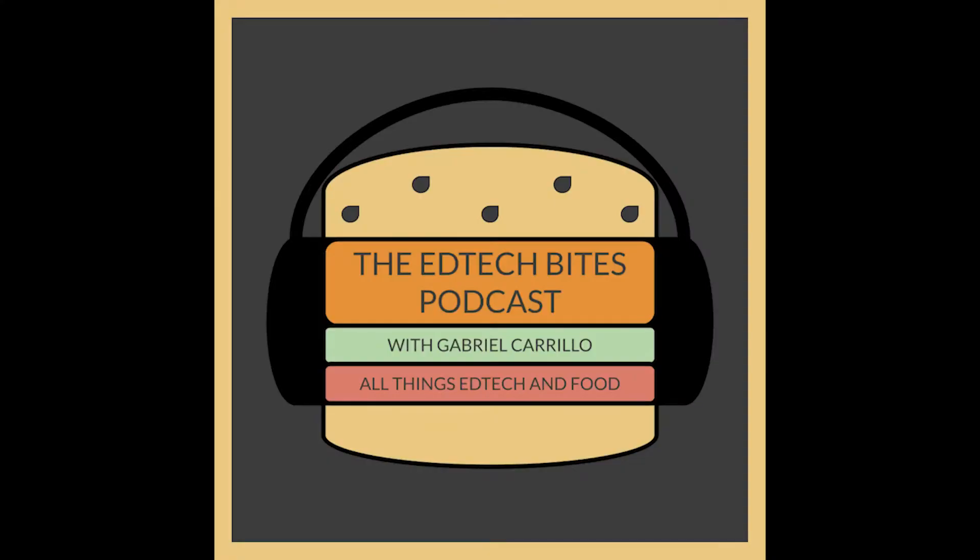Welcome to another EdTech tutorial, ladies and gentlemen. My name is Gabriel Carrillo, creator and host of the EdTechBytes YouTube and EdTechBytes podcast. If you are an educator who's into educational technology and food, then check out the podcast and the YouTube channel and subscribe for more great content like this.